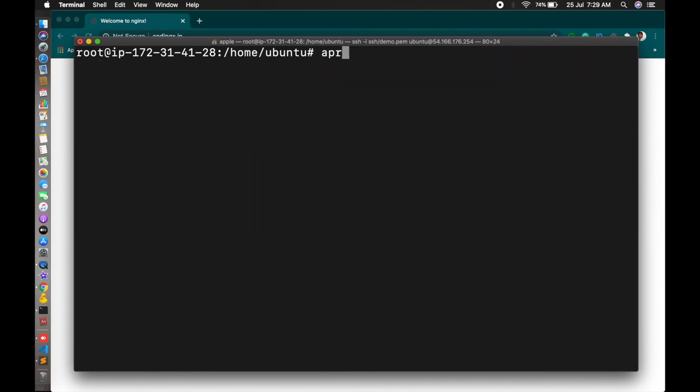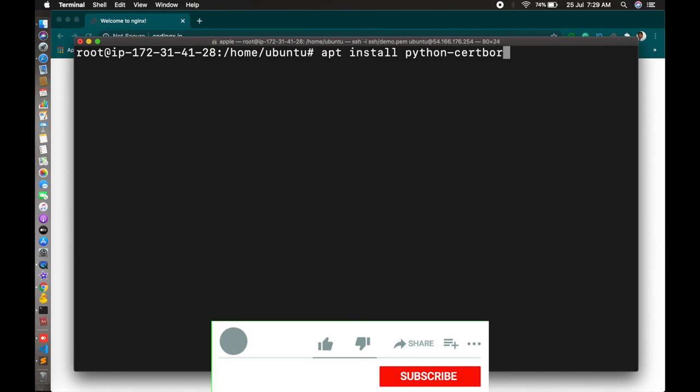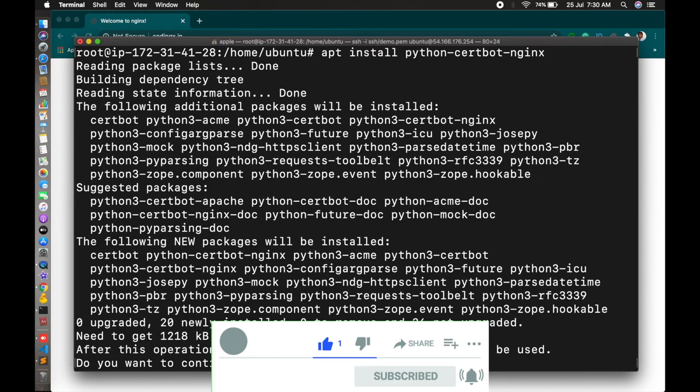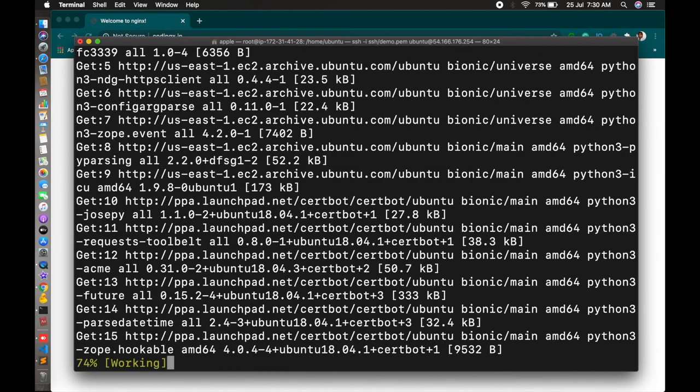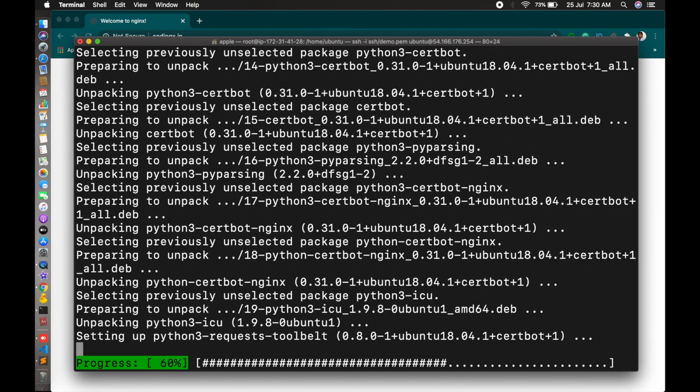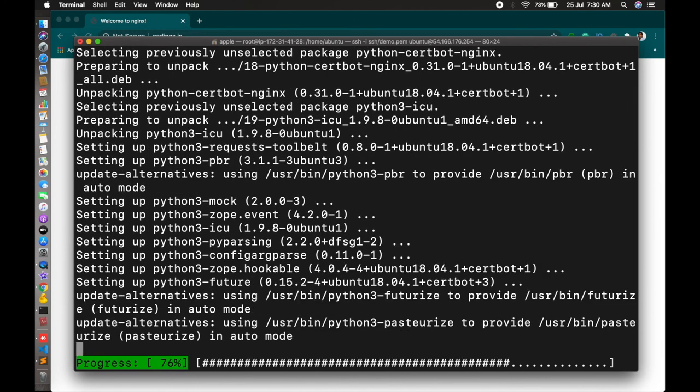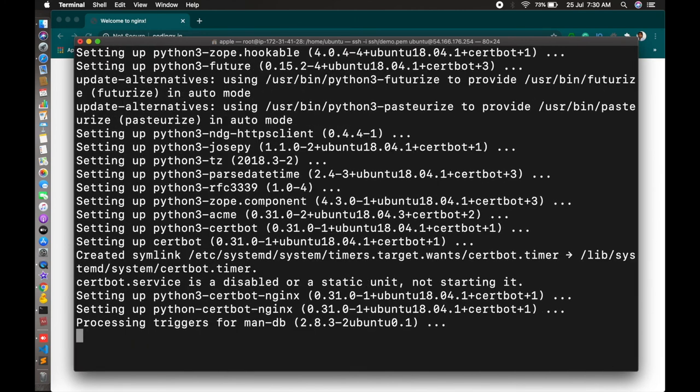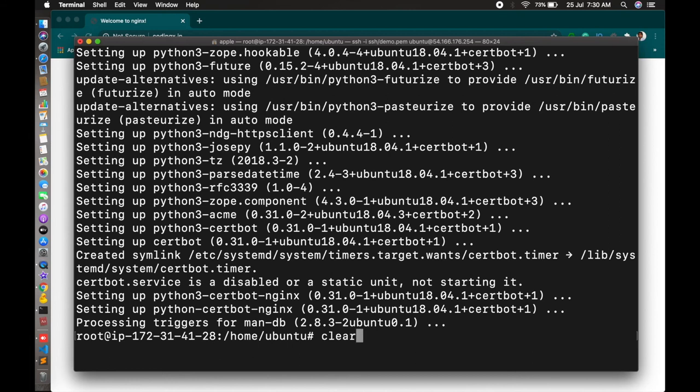Clear it. For that apt install certbot. Certbot is python-certbot-nginx will install for nginx. Now certbot is installed.